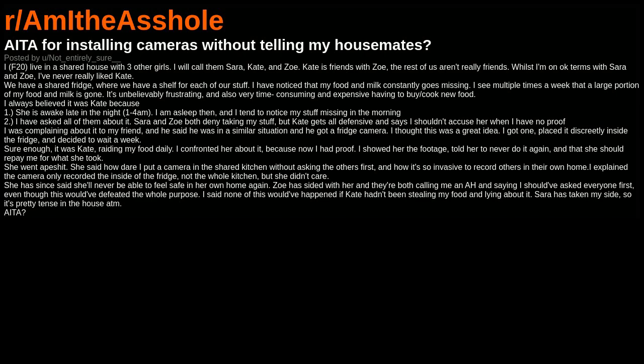AITA for installing cameras without telling my housemates? I, F20, live in a shared house with three other girls. I will call them Sarah, Kate, and Zoe. Kate is friends with Zoe, the rest of us aren't really friends. Whilst I'm on okay terms with Sarah and Zoe, I've never really liked Kate.